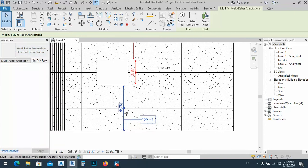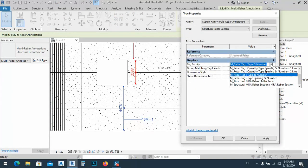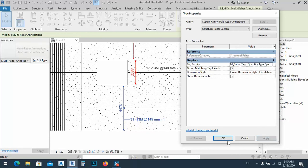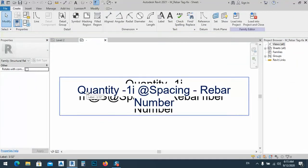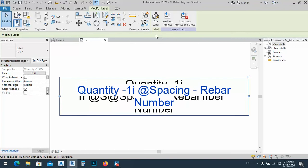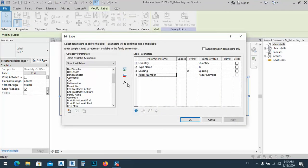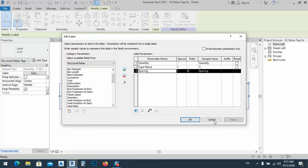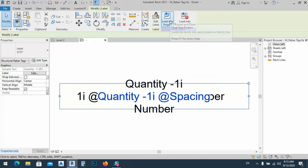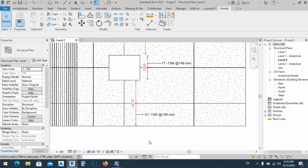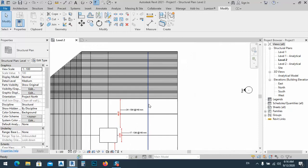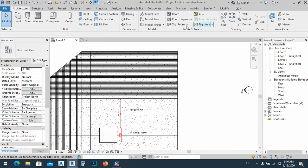We can select one of the tags and go to the tag family to adjust it. Here we have rebar number — I can go to Edit Label. I don't need rebar number; I need quantity, type, and spacing. Apply it, load into project, override existing. As you see, now we have all the info shown — one of the ways to tag this.